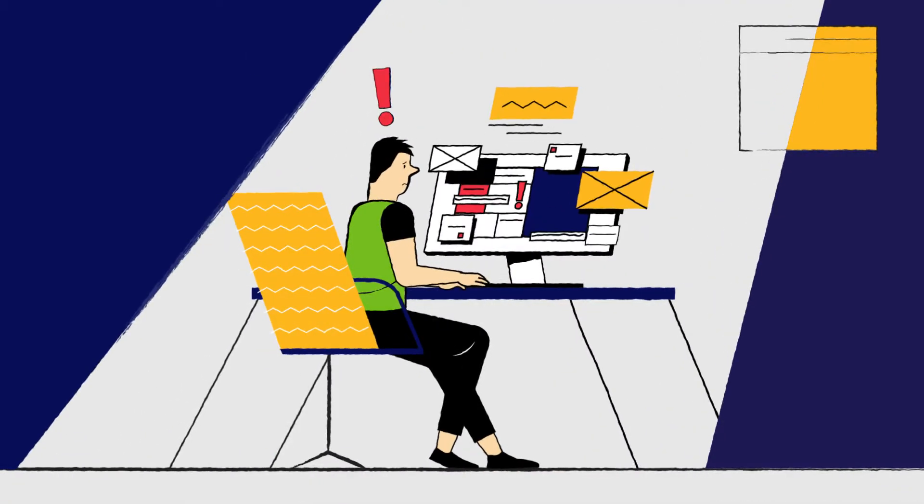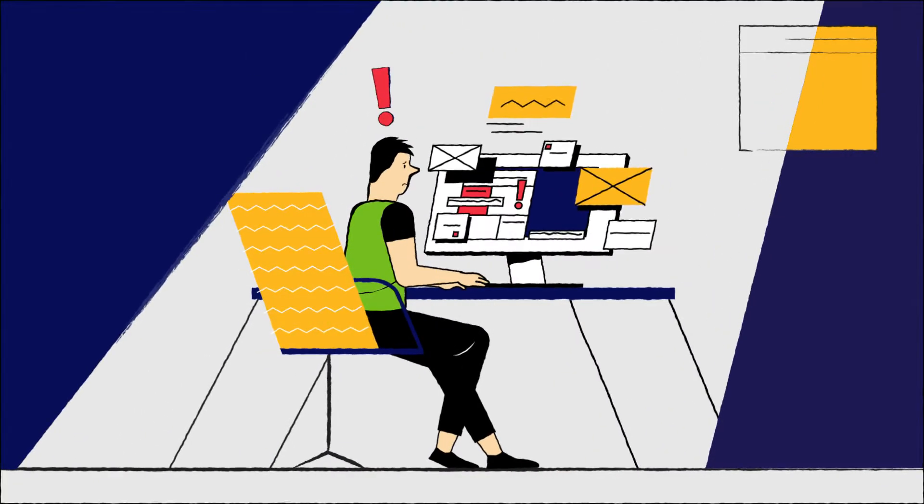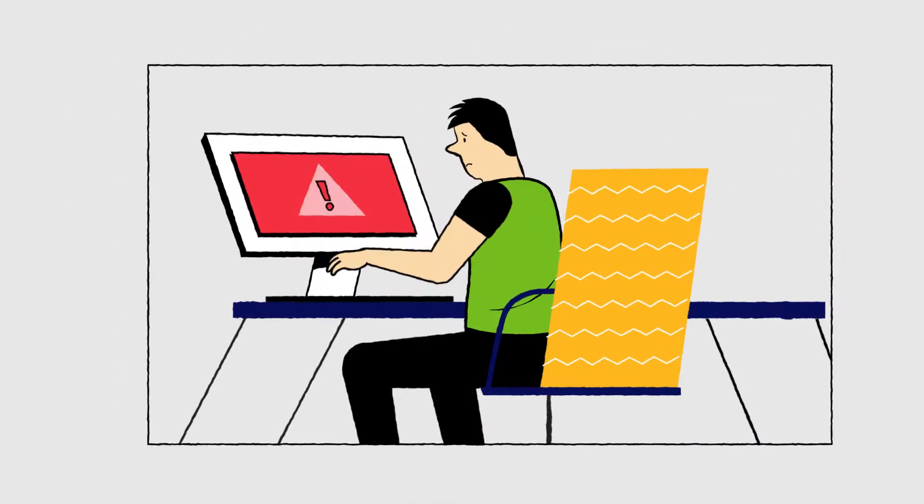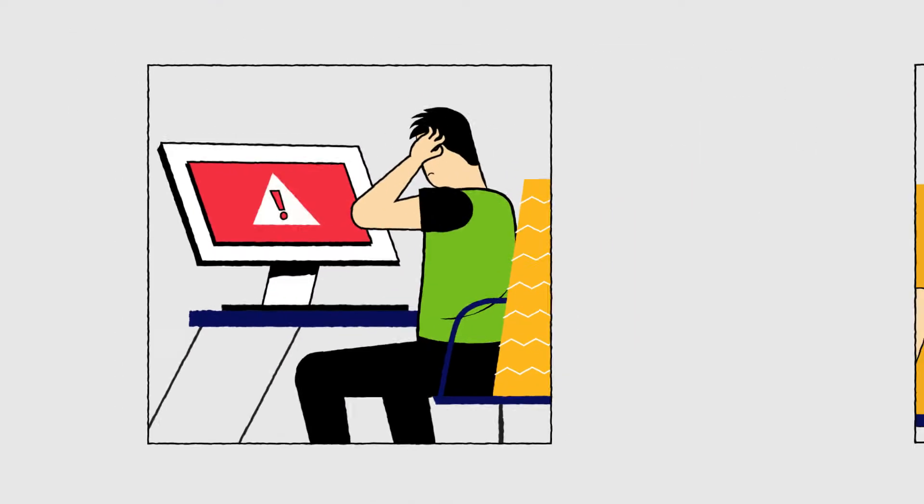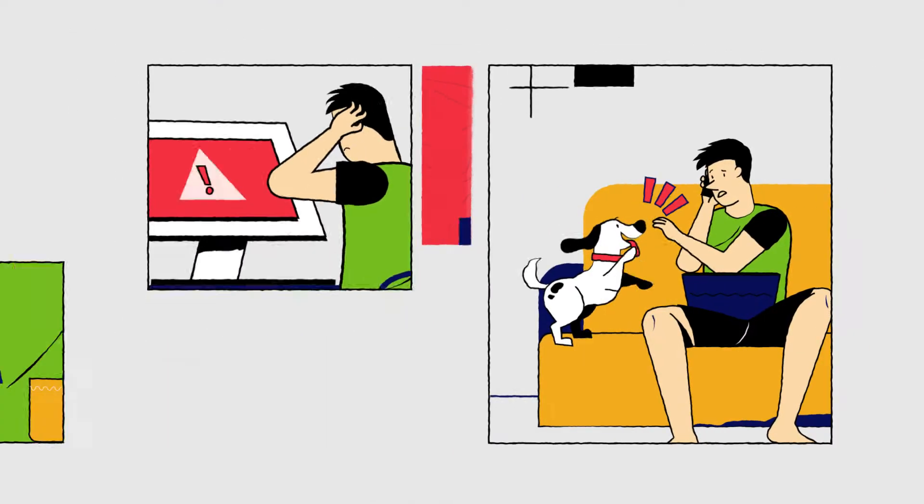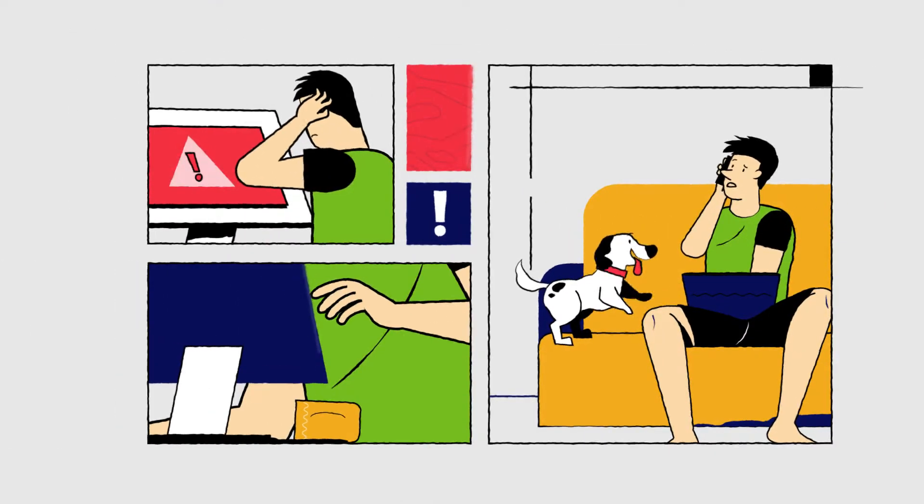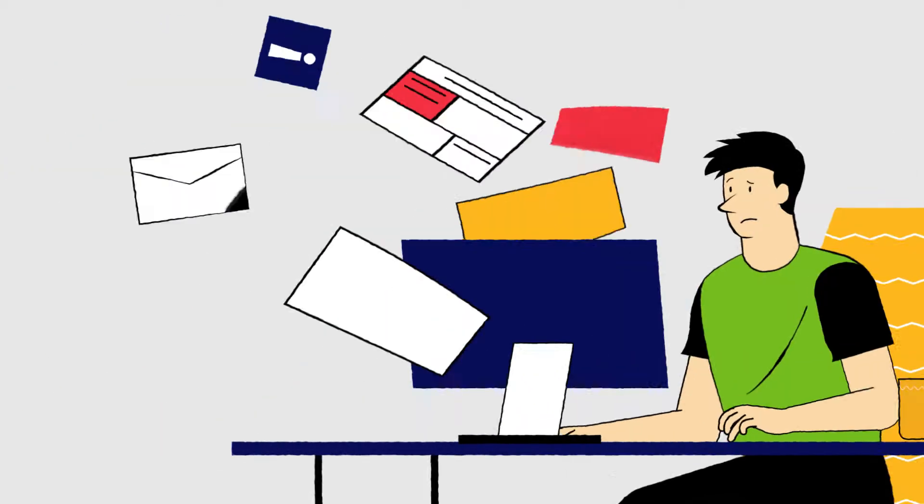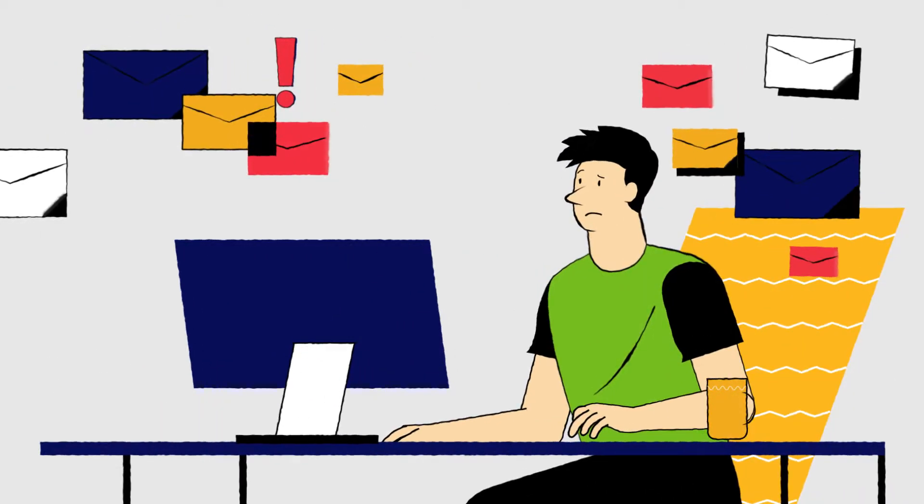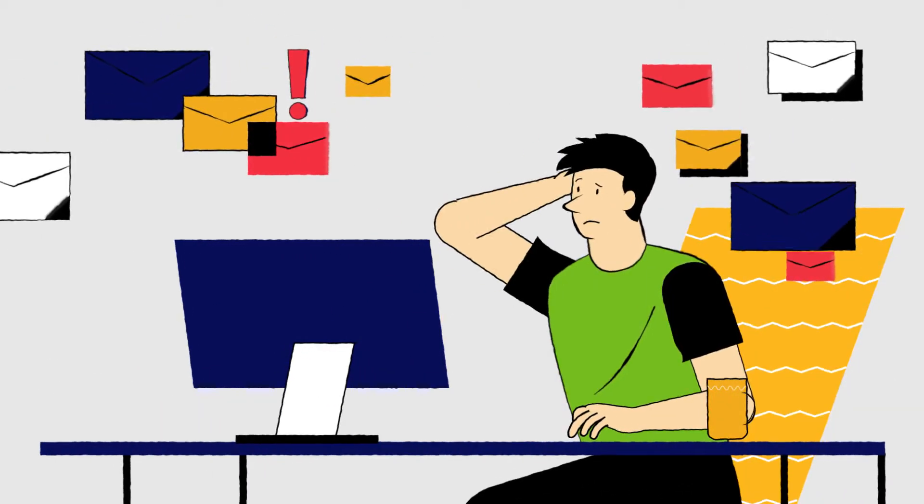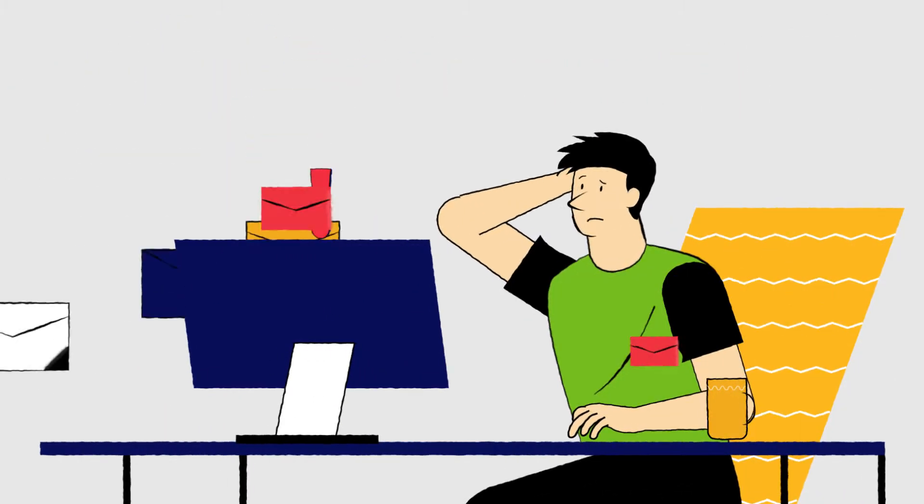Work gives you too much to worry about. Like this, this, and even this. With so much to stress about, email security shouldn't be one of them.